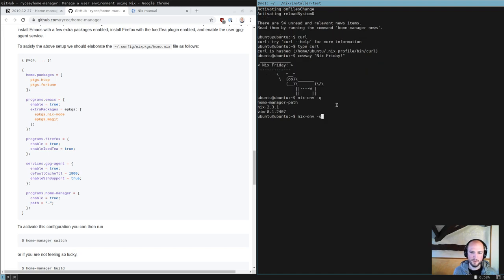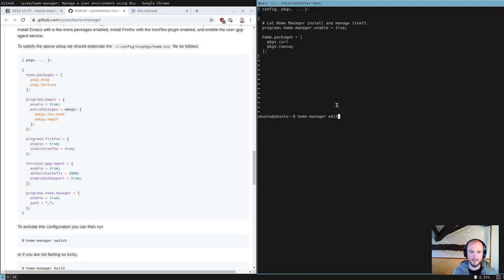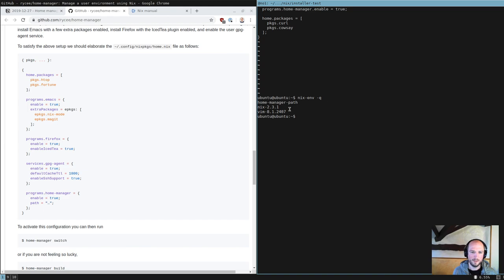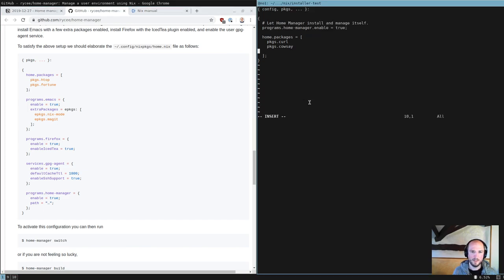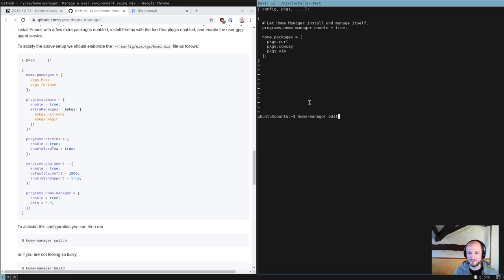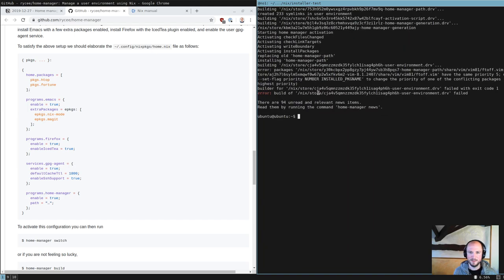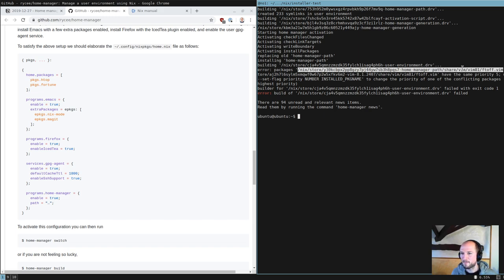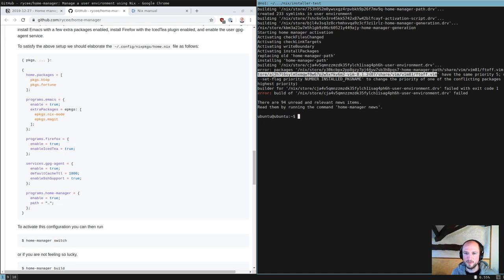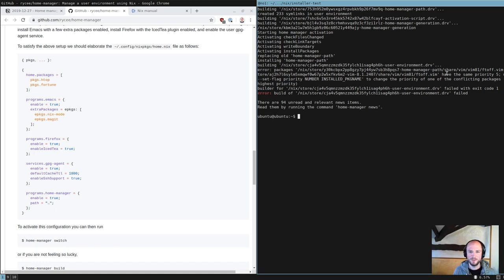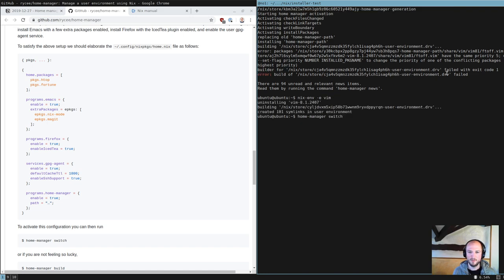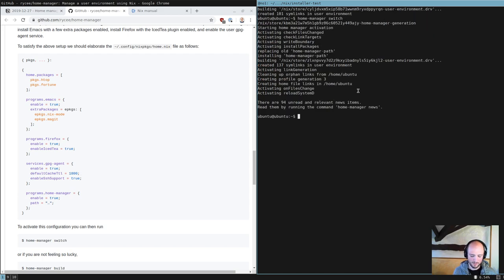So now if we do nixm-q, we're going to see this home manager path thing. Home manager path is the thing that contains all your dependencies. Under the hood, it builds this home manager package and then installs it into your profile. Now let's say you had vim already, and now you add vim in here. What do you think is going to happen? So I do a switch, and it's complaining. Home manager has this file and vim also has this file.